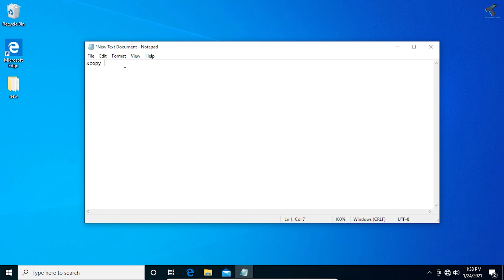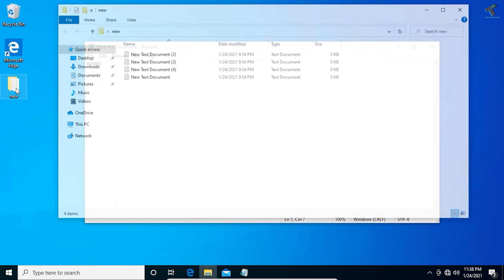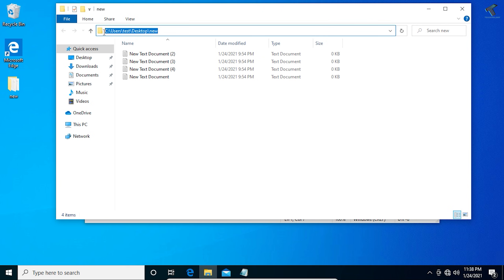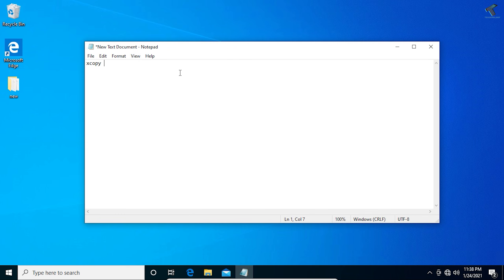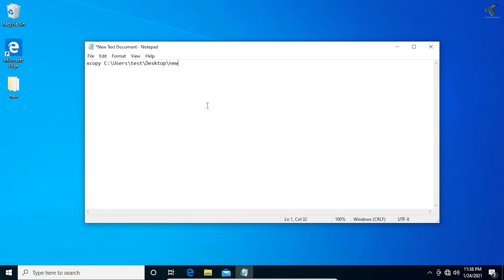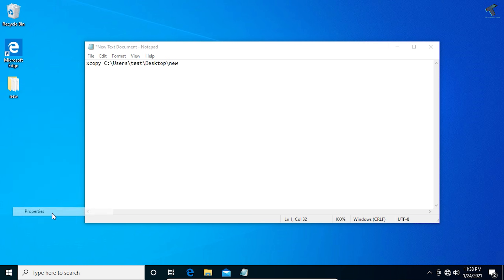After xcopy, put a space and then put the source location — the path of the folder you want to back up. Open that folder, copy its location from the address bar, and paste it into Notepad. You can also right-click the folder, go to Properties, and copy the location from there.